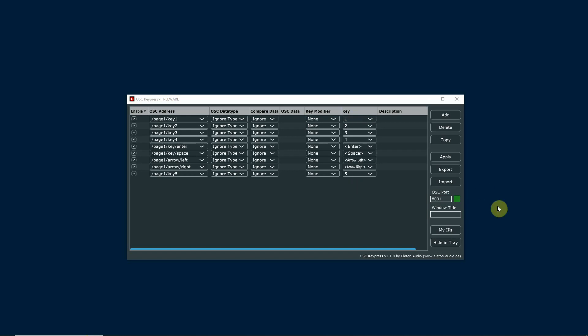In this case I'm going to be just using touch OSC on my phone to send these OSC commands, but you could easily be sending them from your show control software also.